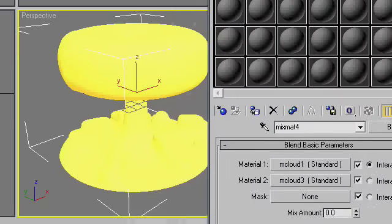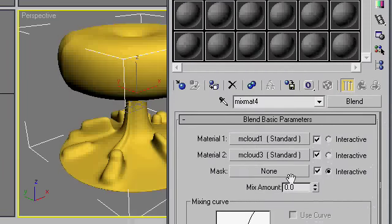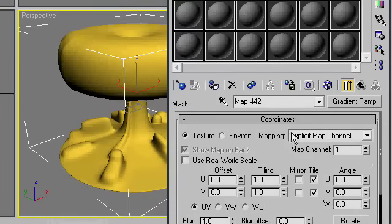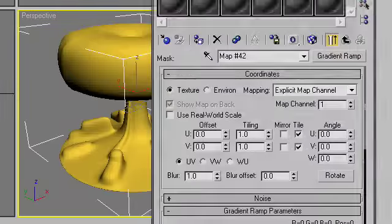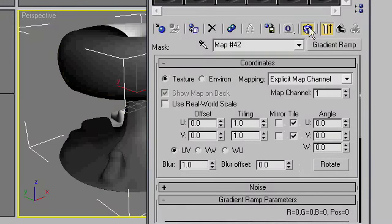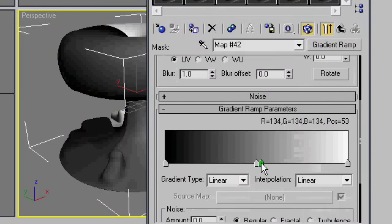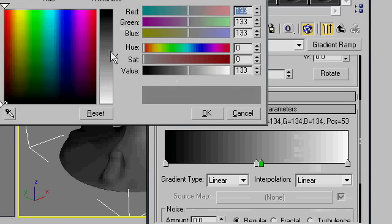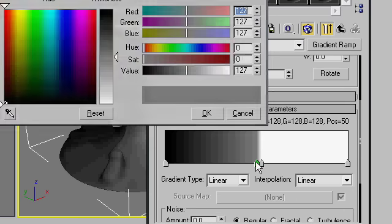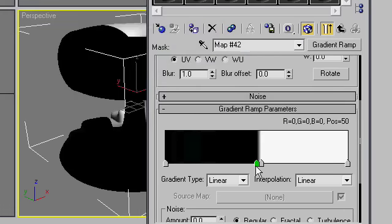You should hopefully see it change in the viewport. Now, set the mask as interactive and set gradient ramp, turn show in viewport on and make the gradient nice and tight by adding another node and putting them really close together.